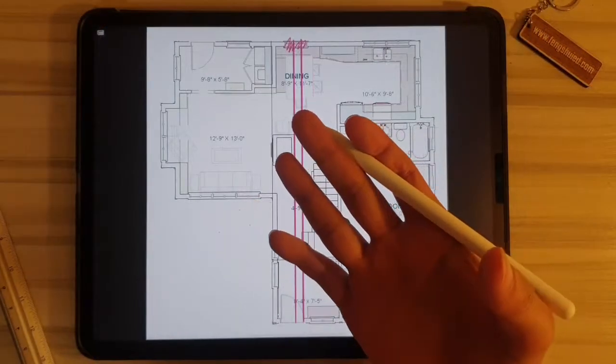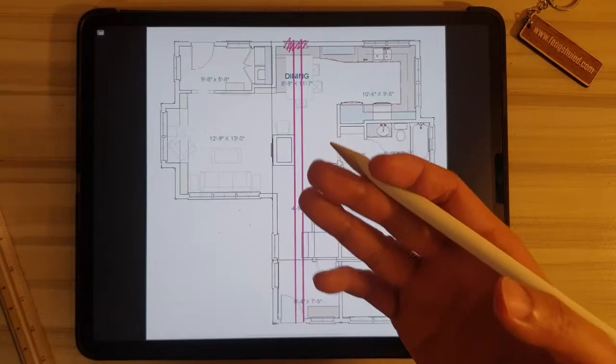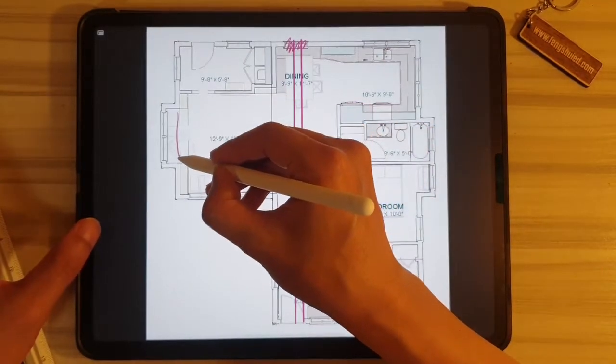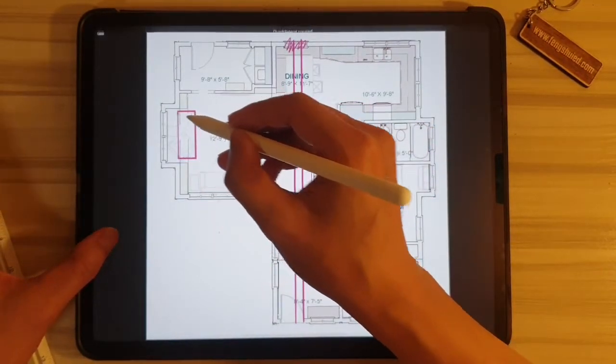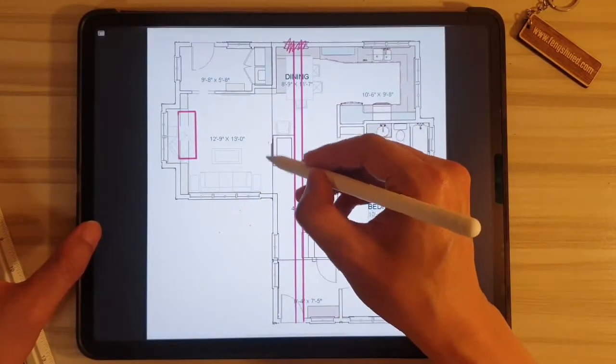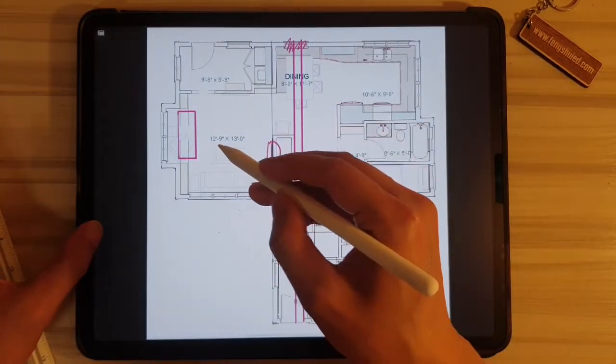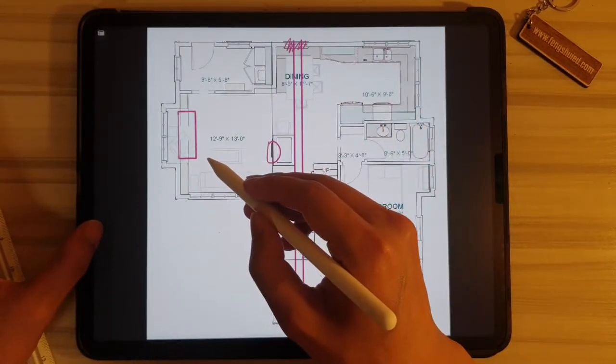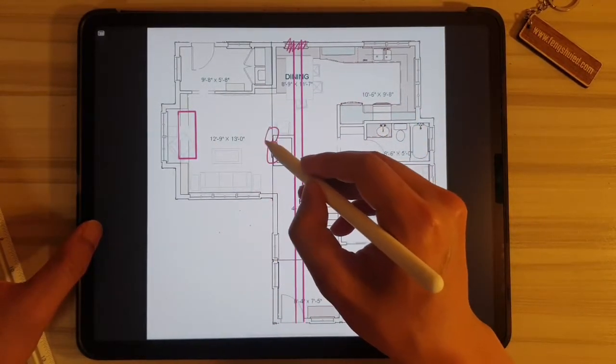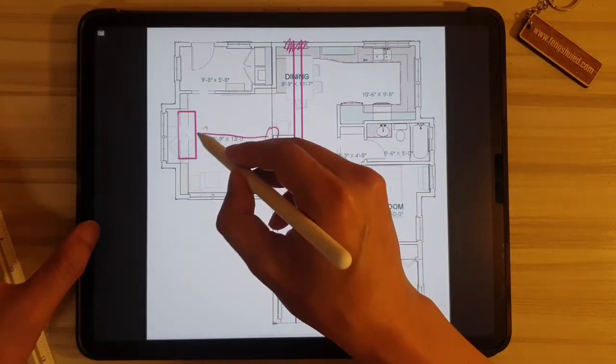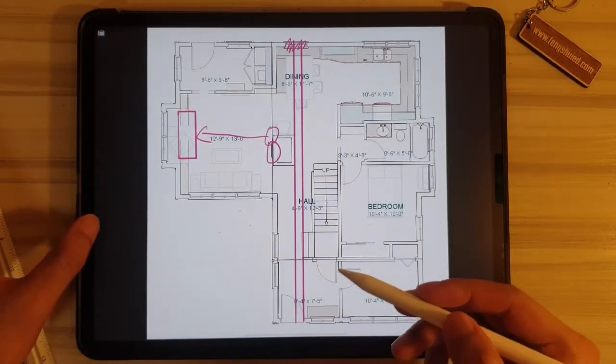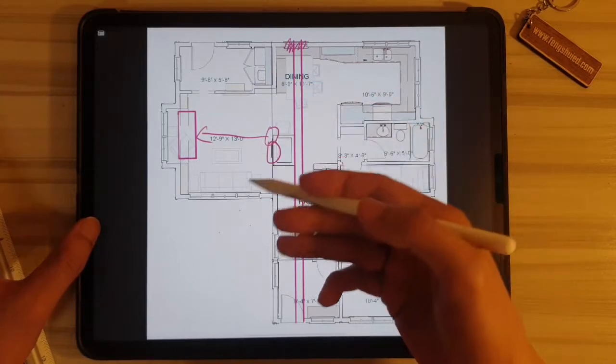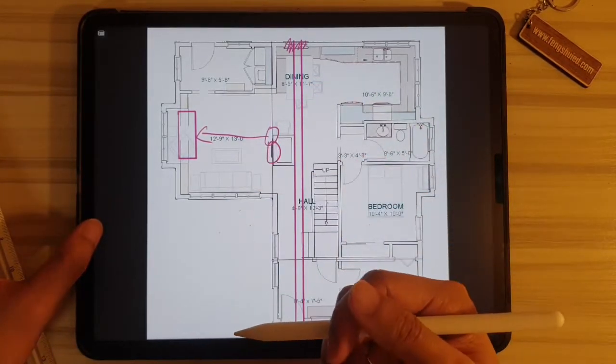If we want to consider an alternative location for the sofa set, we can probably move it here in this area. Then we'll have to move the TV set to over here. But when you move the sofa over here, you'll be exposed to this corner of the protruding pillar. So it's still not that desirable compared to the original location.